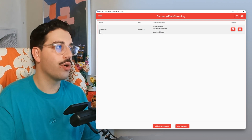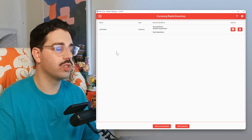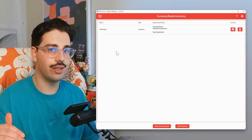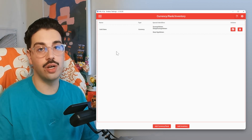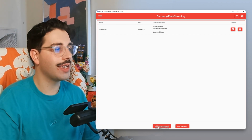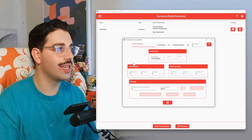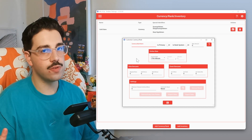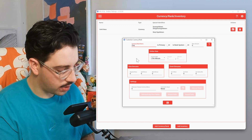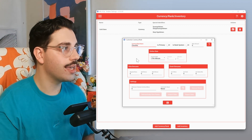You're going to see that I already have one created called Gold Stars. But just for this video, we're going to quickly add another currency to show you how that flow works. We're going to click Add Currency Rank, open up this window, and give our currency a name. Just for the purposes of this video, I'm just going to call it Check In.